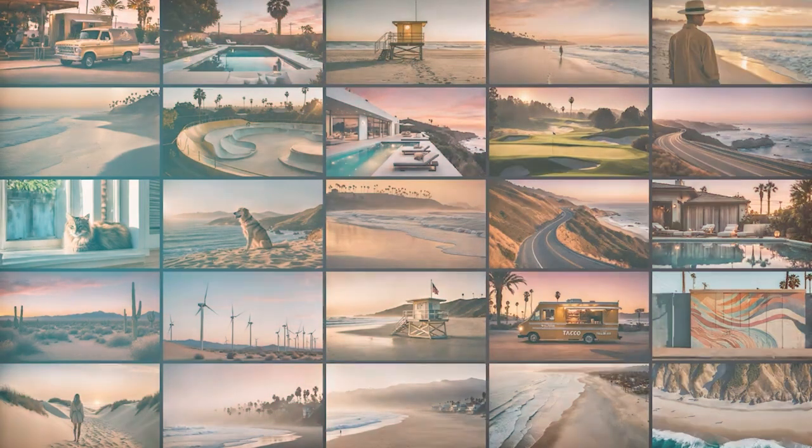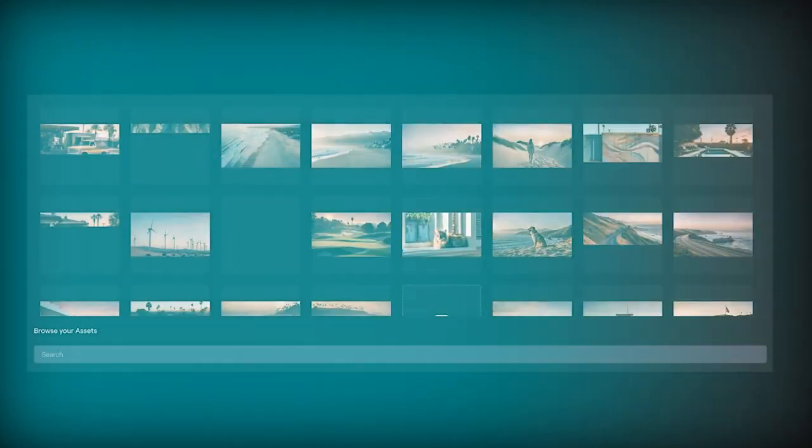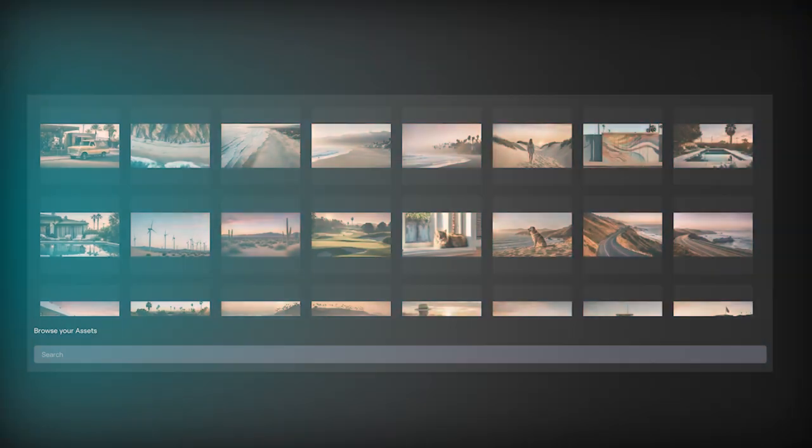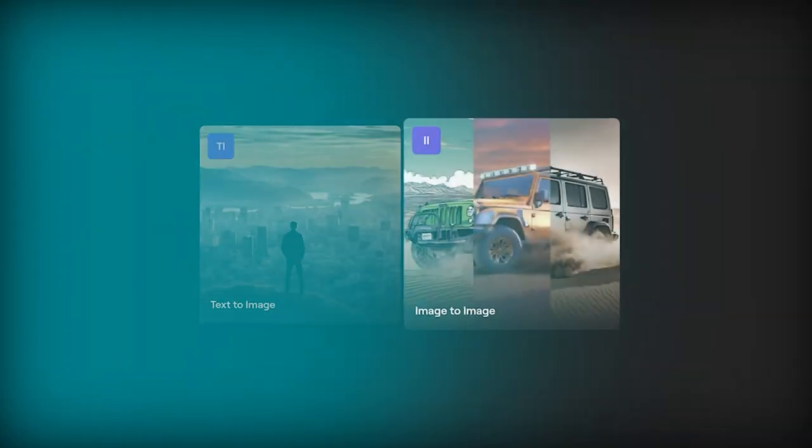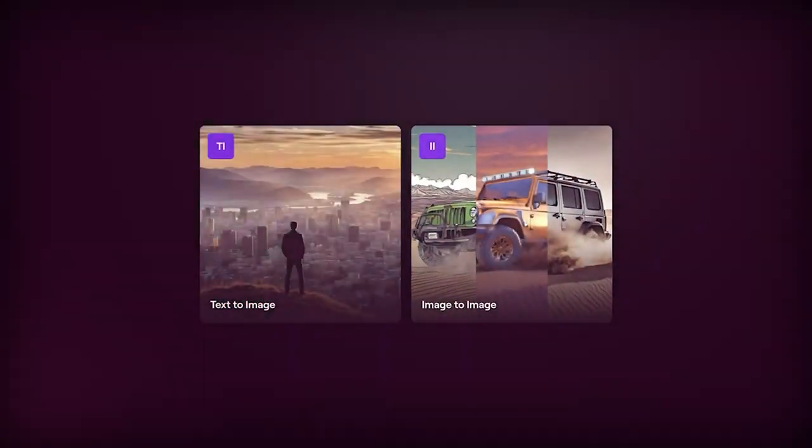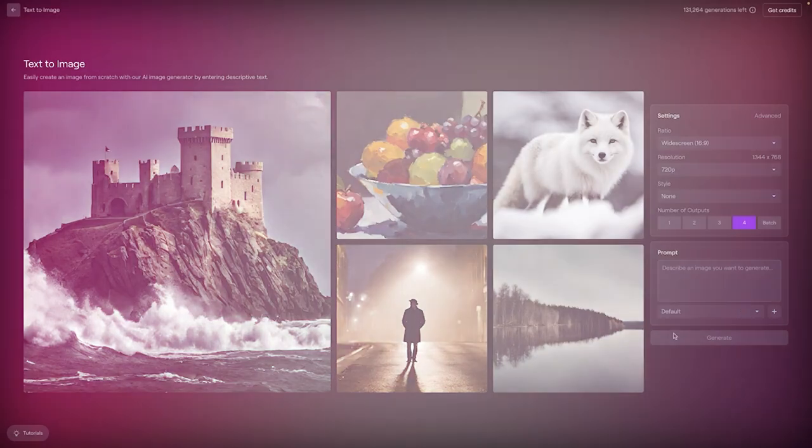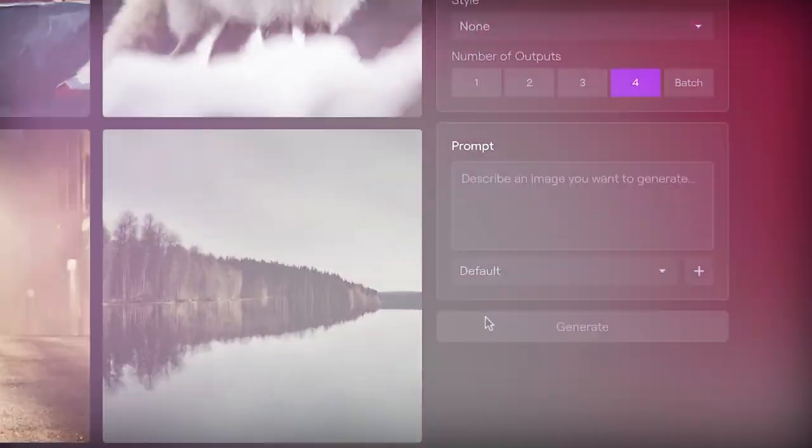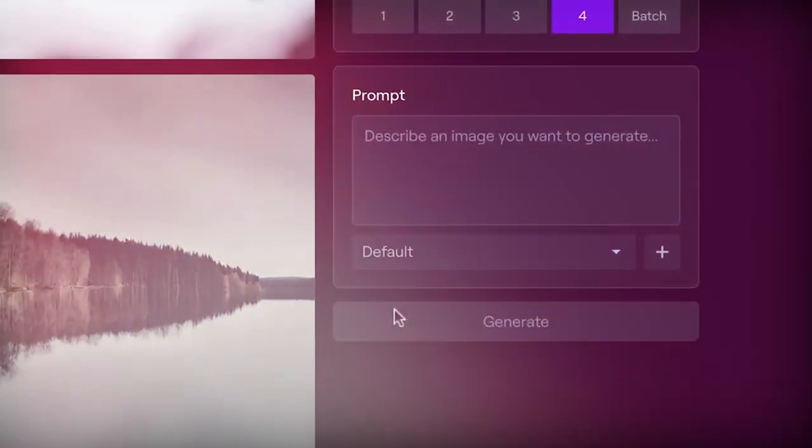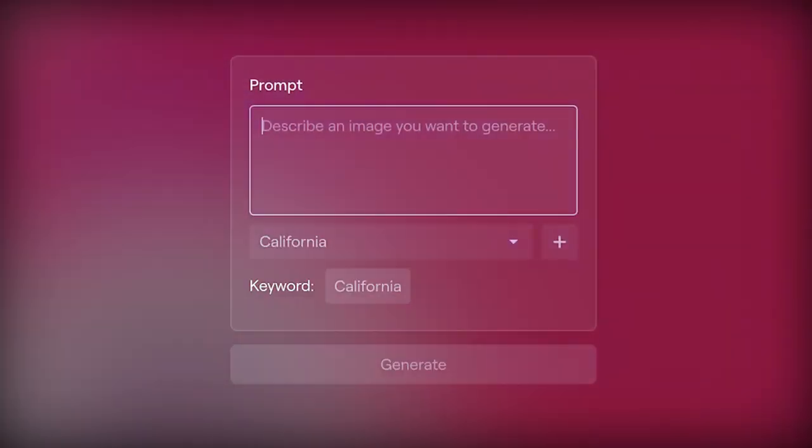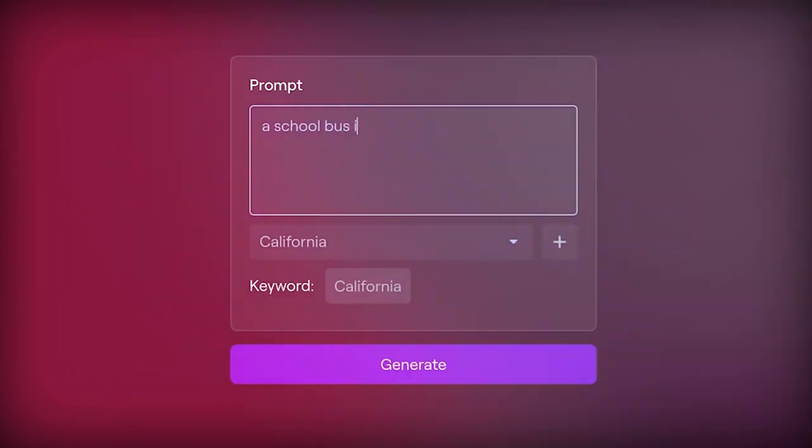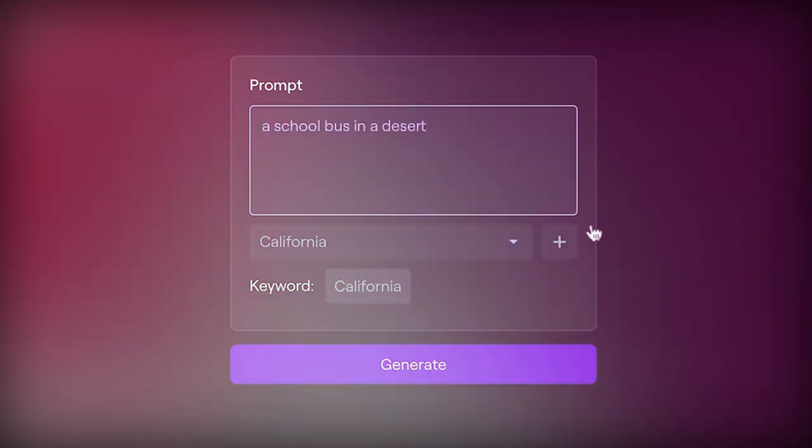Sora is currently only available to red-teamers assessing the model for potential harms and risks. OpenAI also offers access to some visual artists, designers, and filmmakers to get feedback.